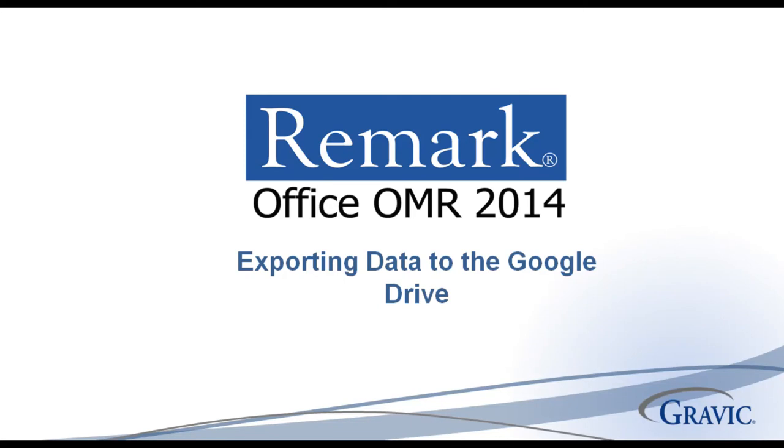Welcome to the Remark Software YouTube channel. In this video, I will demonstrate how to export a data file from Remark Office OMR to Google Drive.